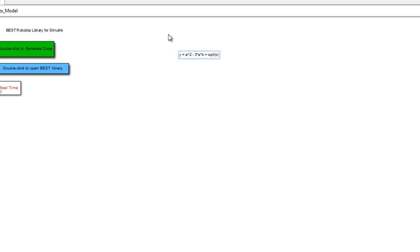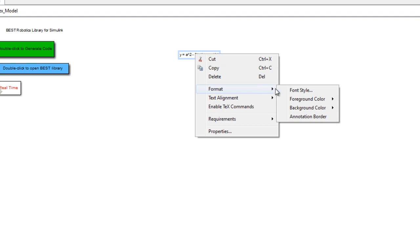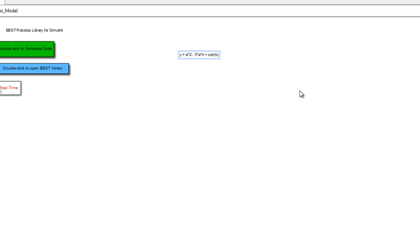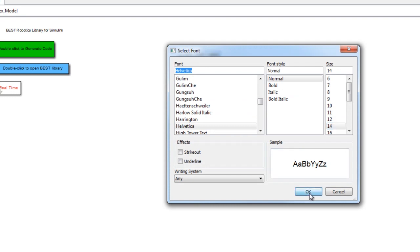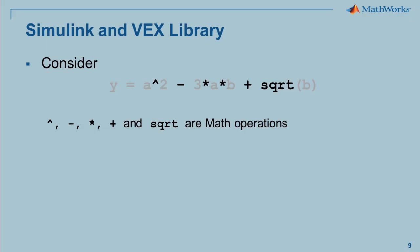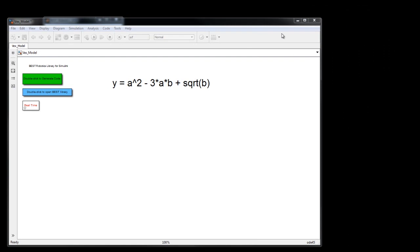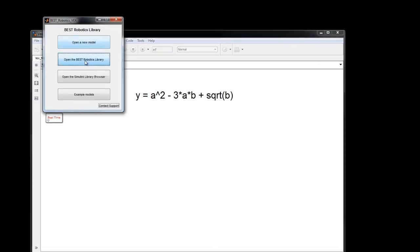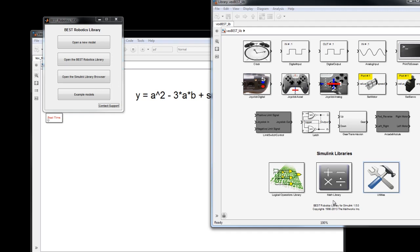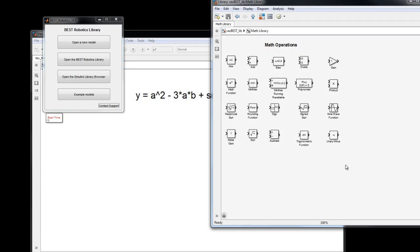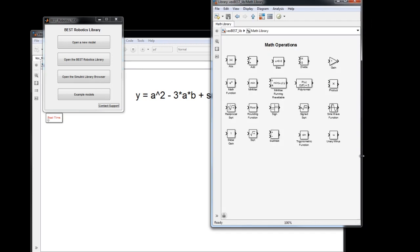Now let's format the font size of this annotation so we can see it more clearly. Before we proceed, let's quickly look at the various math operations in this equation. As a first step, let's start with the square operation. To find the square operation block, let's go to the Best Robotics library again. Since we know square is a math operation, let's go to the math sub-library. When I double click on it, I will see all the blocks within the math operation sub-library.